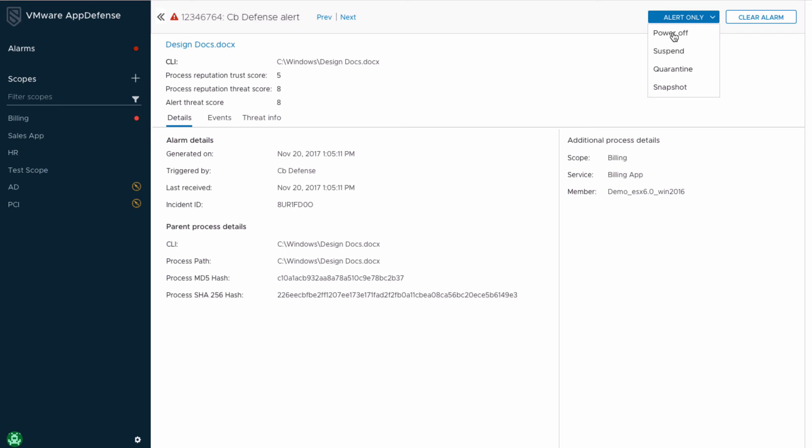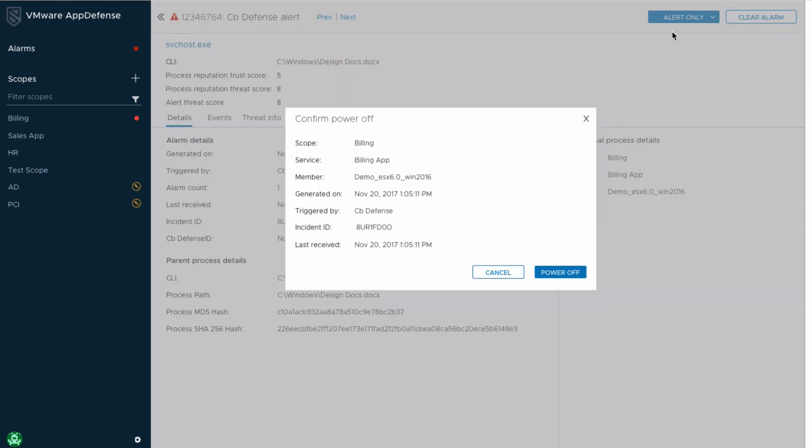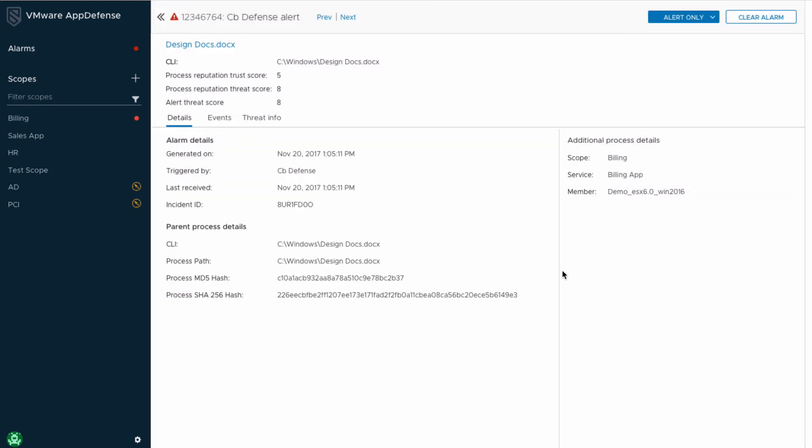As the integration continues to evolve, CBDefense remediation actions will also show up here in the AppDefense console. But for now, let's say I want to shut down this VM to contain this attack. I'm able to safely shut down the virtual machine from the AppDefense console with just a couple of clicks.